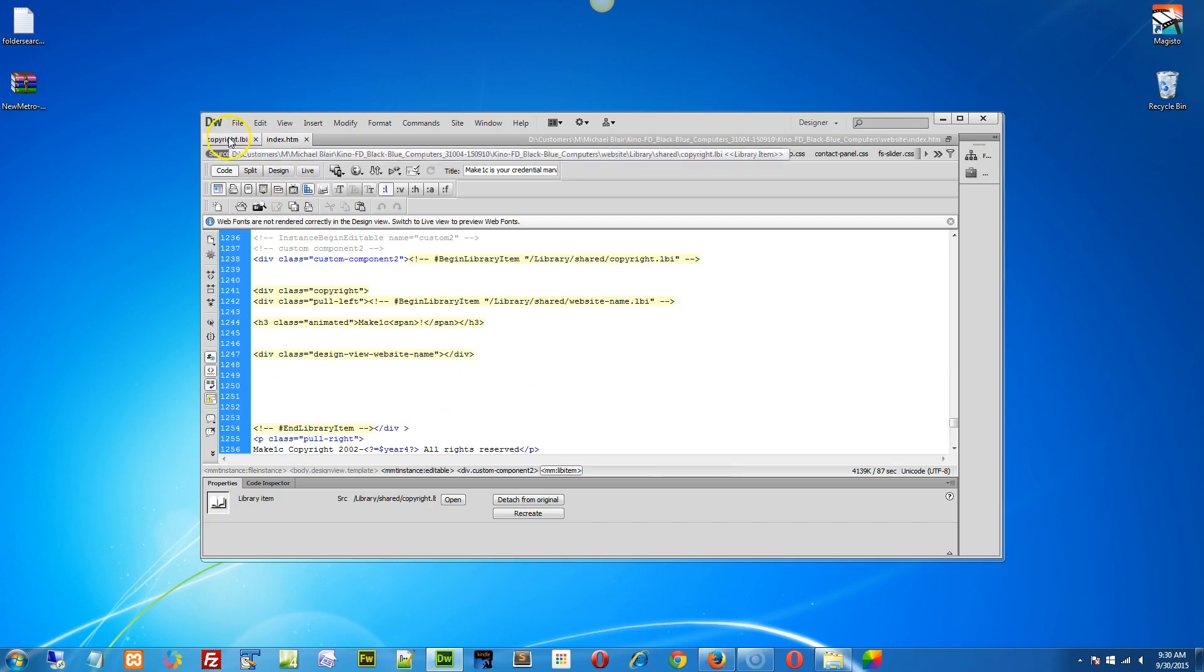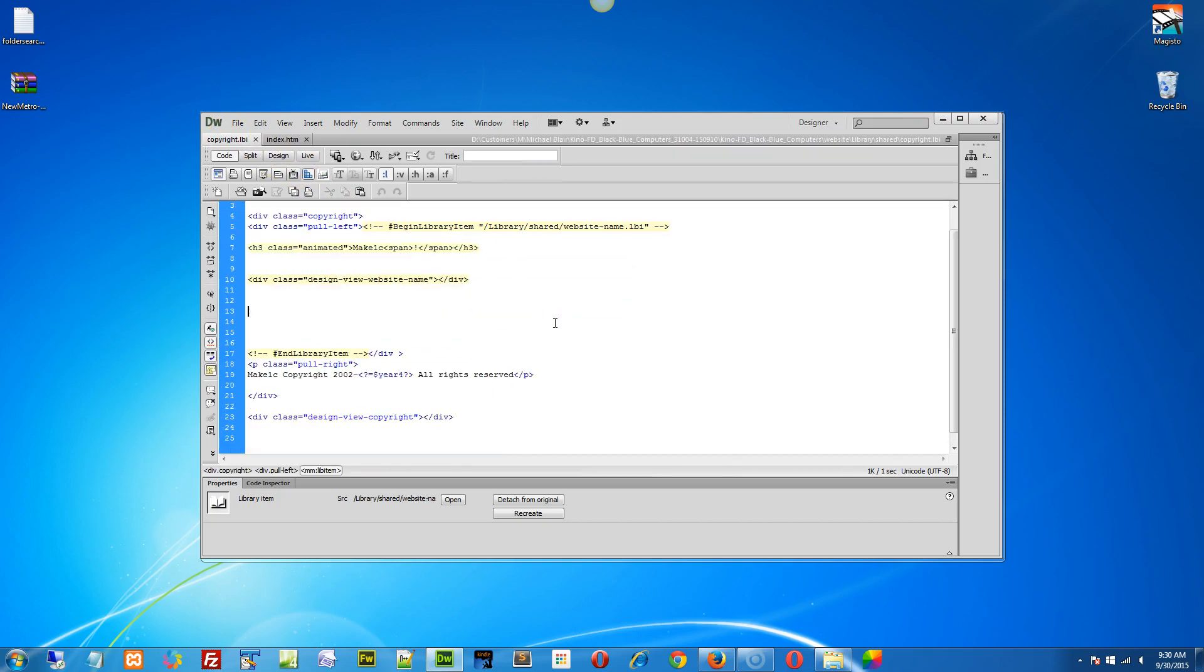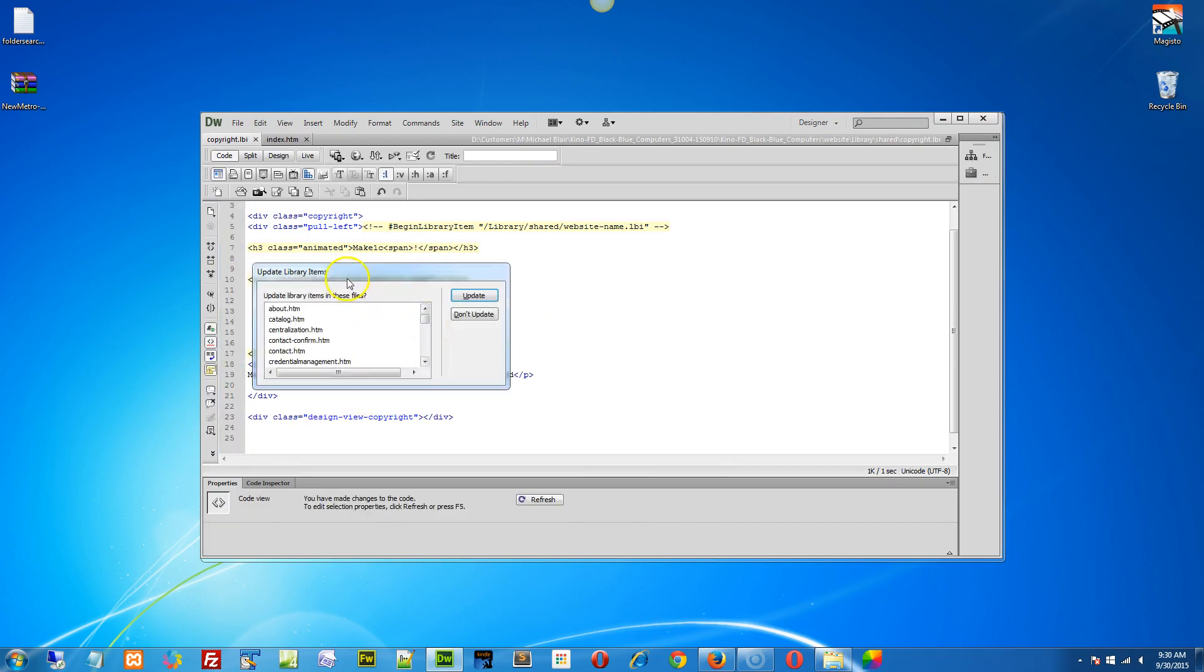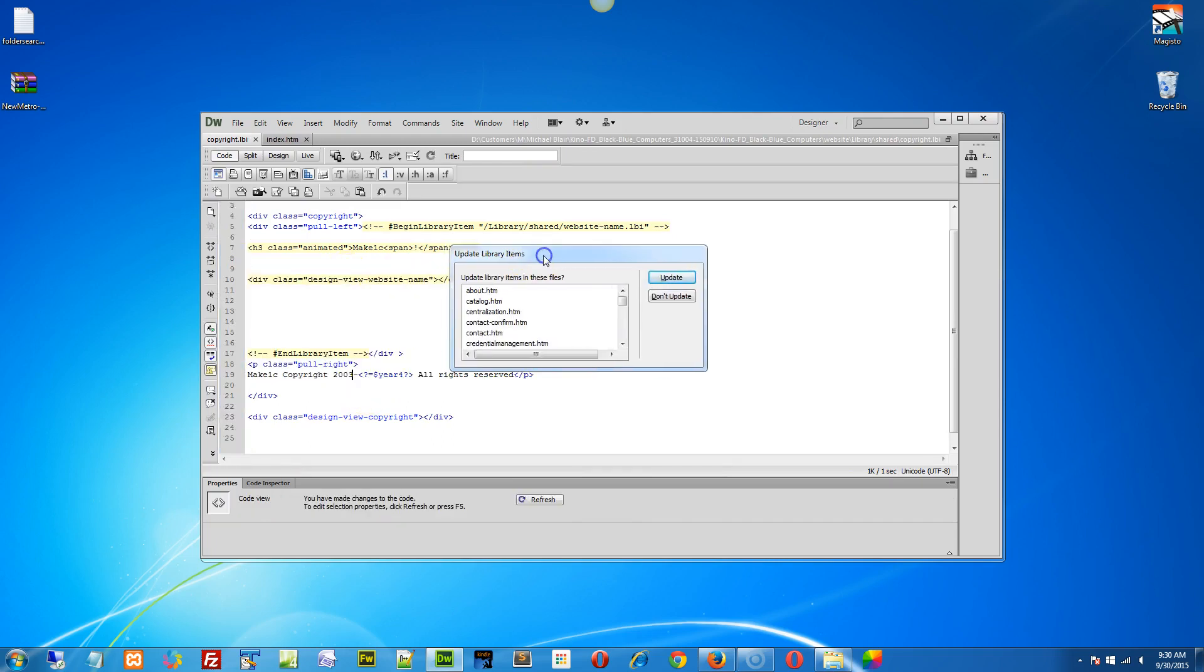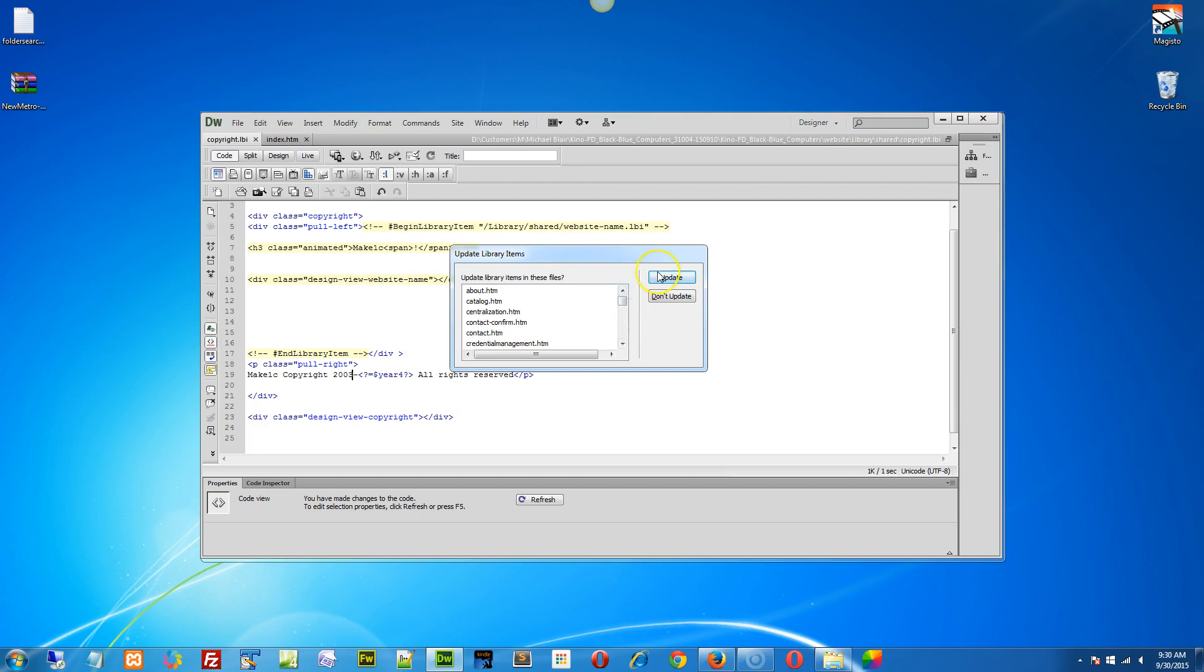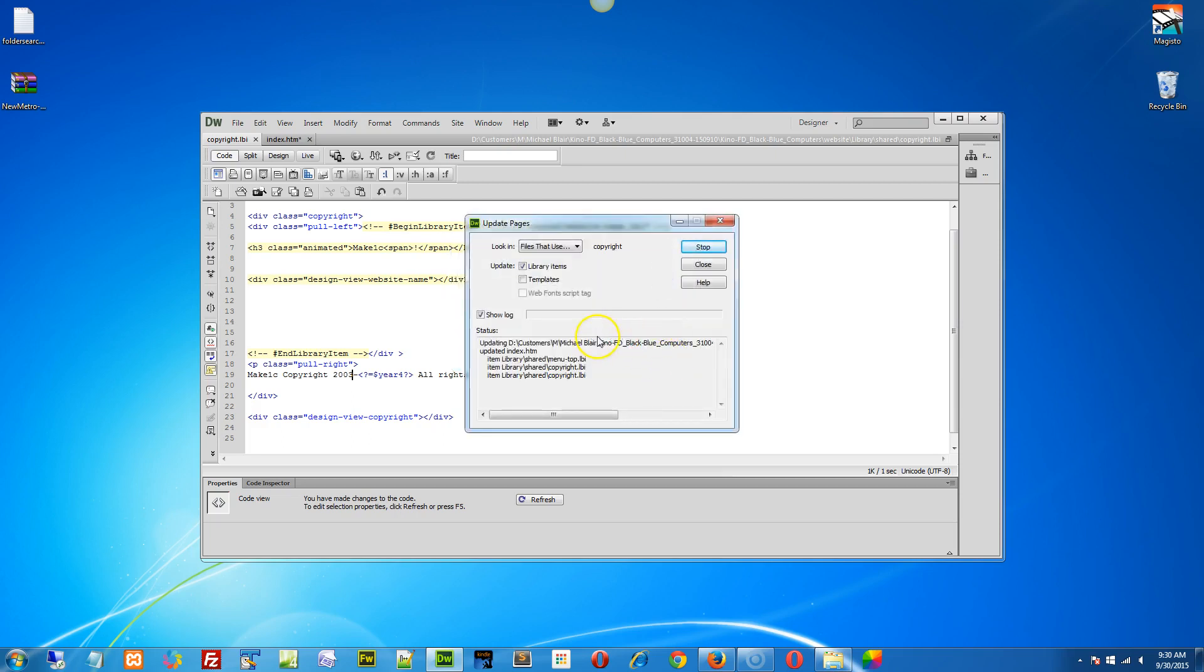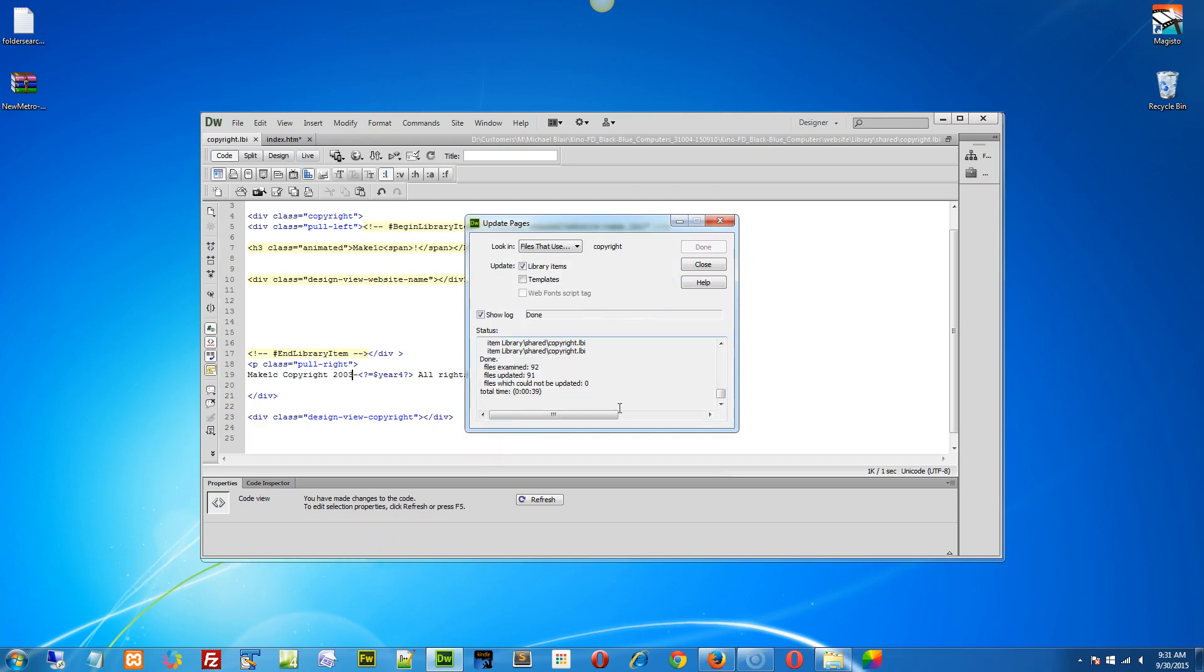Let's make a change here. Let's go to your copyright and change the date to 2003 and save. Now it's going to pop up this little box, and this is important because this tells you what pages are being updated. It takes about a second per page, so if you have 30 pages it should take about 30 seconds when you update a library item. So you had a total of 92 files examined and 91 of them actually use the copyright at the bottom of the page. We can close this down.